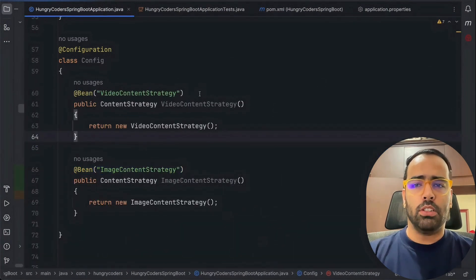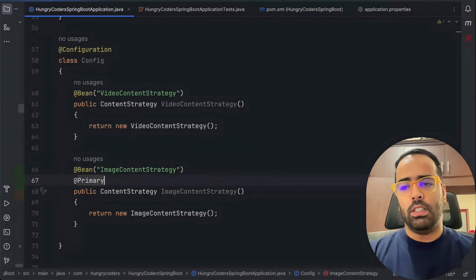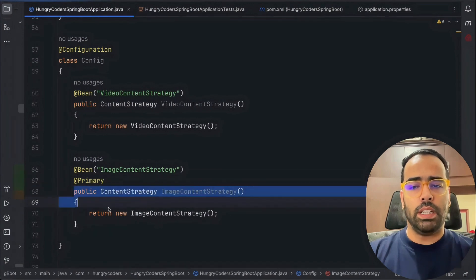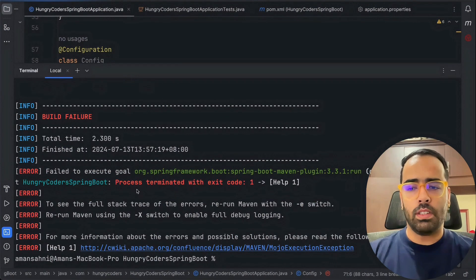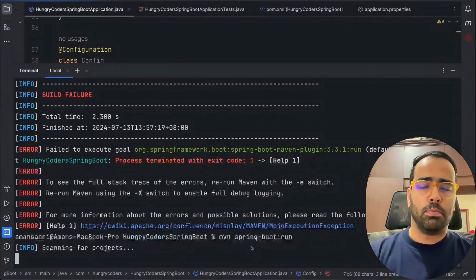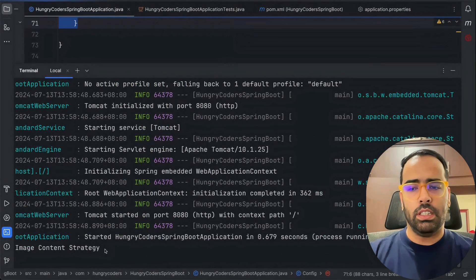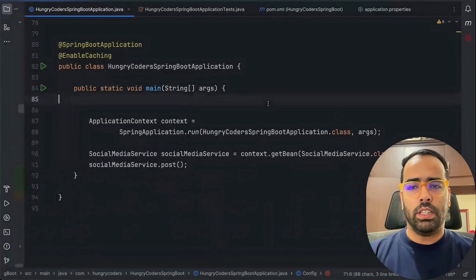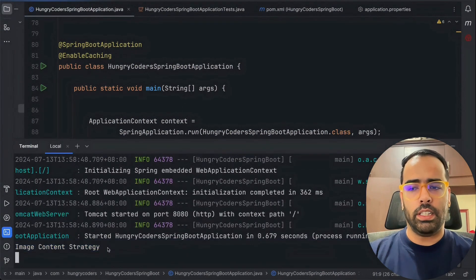Let's resolve this with @Primary. I'll mark ImageContentStrategy as @Primary. This tells the compiler: in case of ambiguity, use this bean as the primary bean. Now running the program, SocialMediaService uses ImageContentStrategy by default — we can see the 'image content strategy' log appearing.